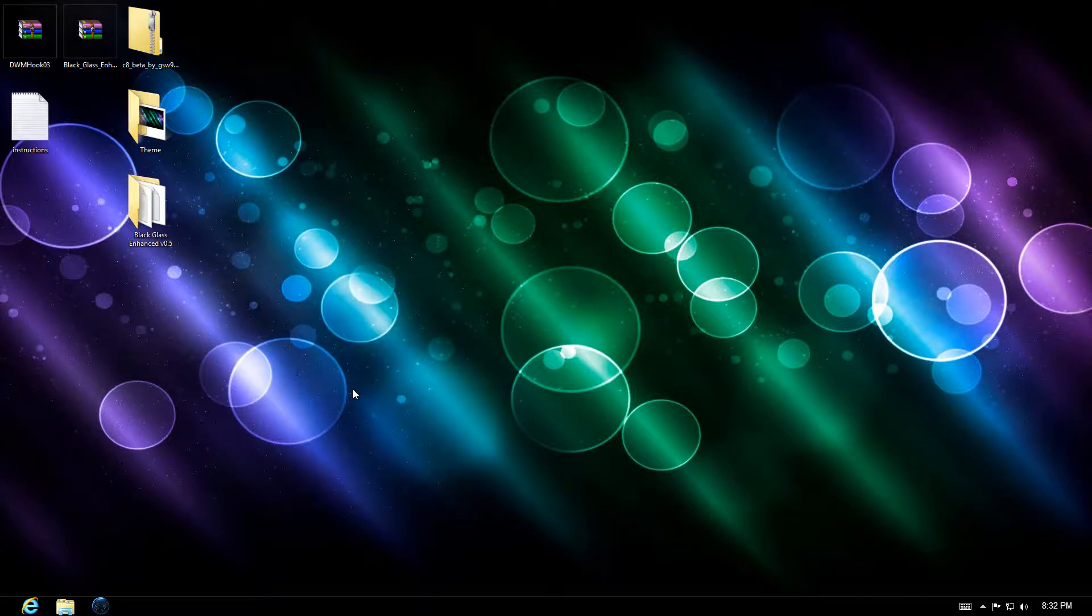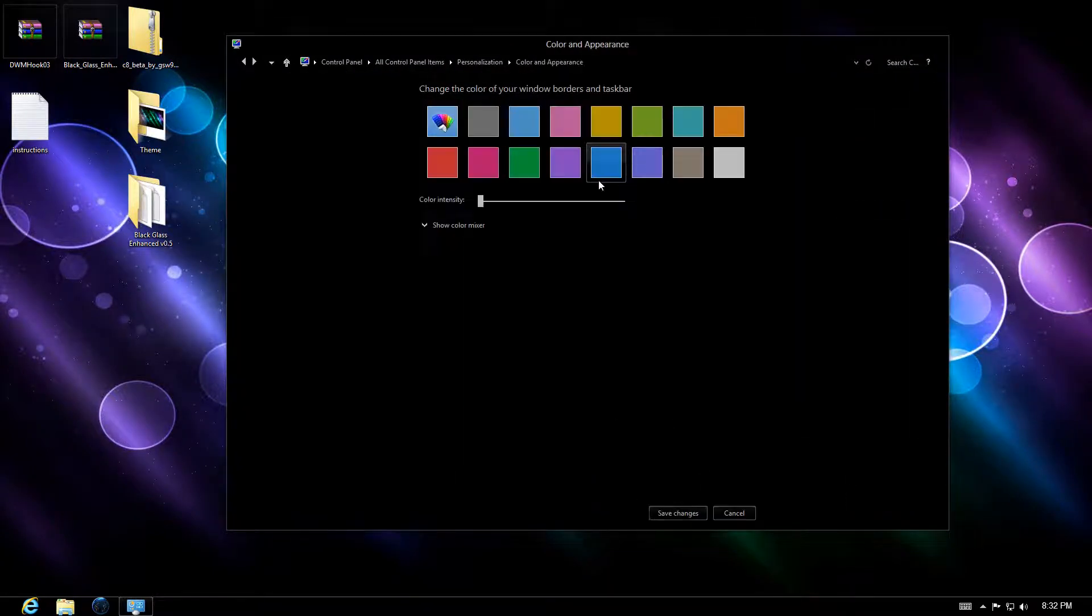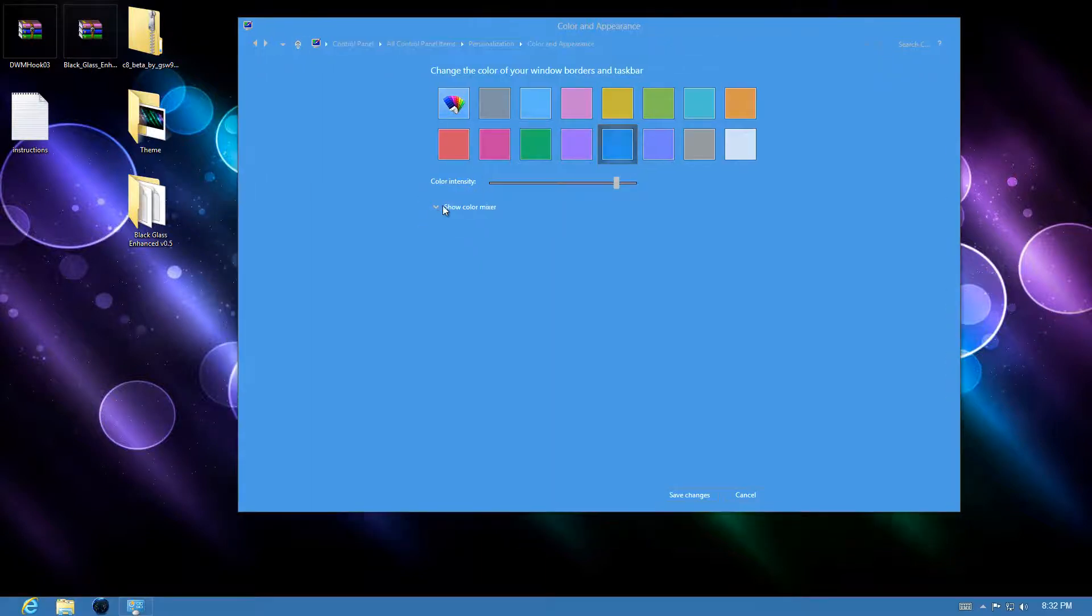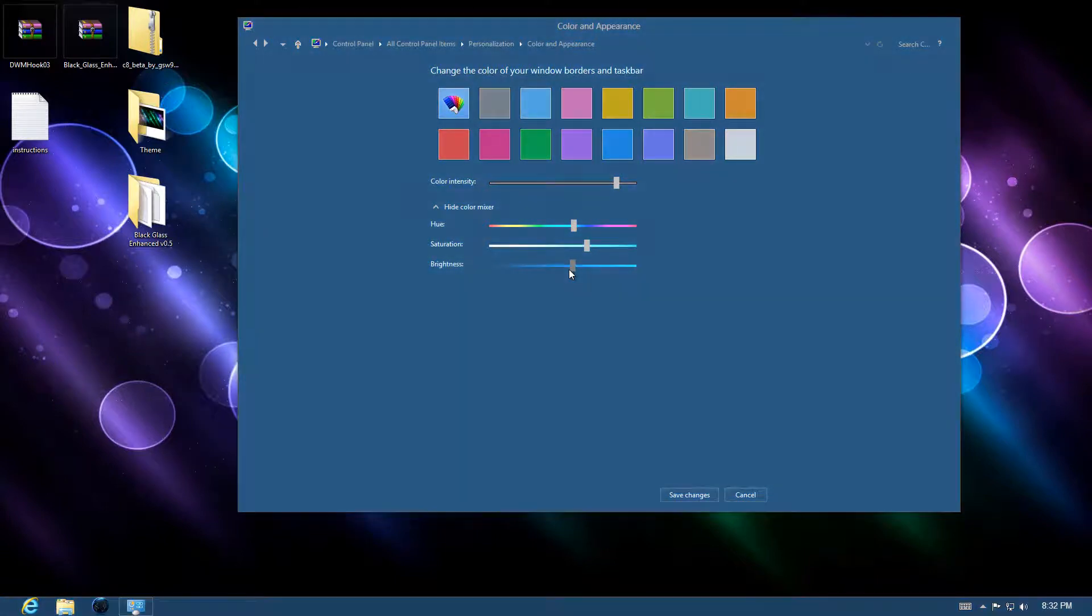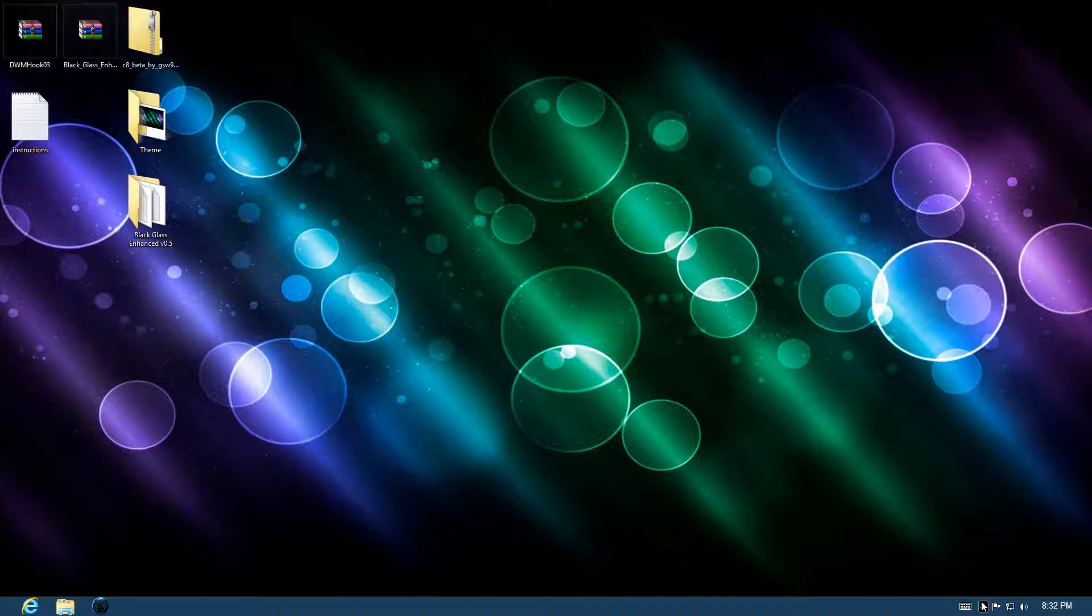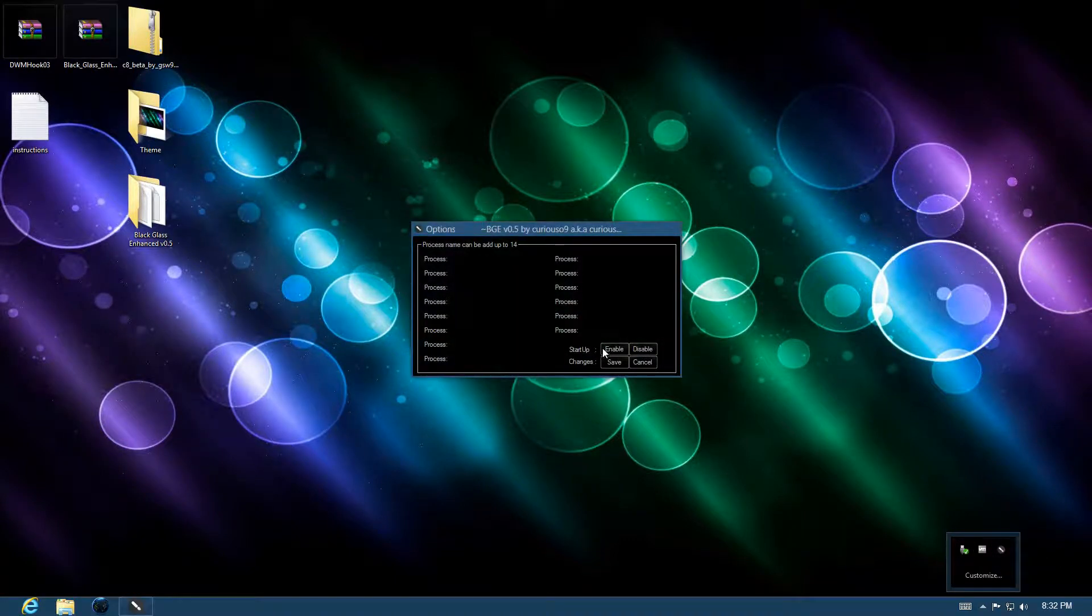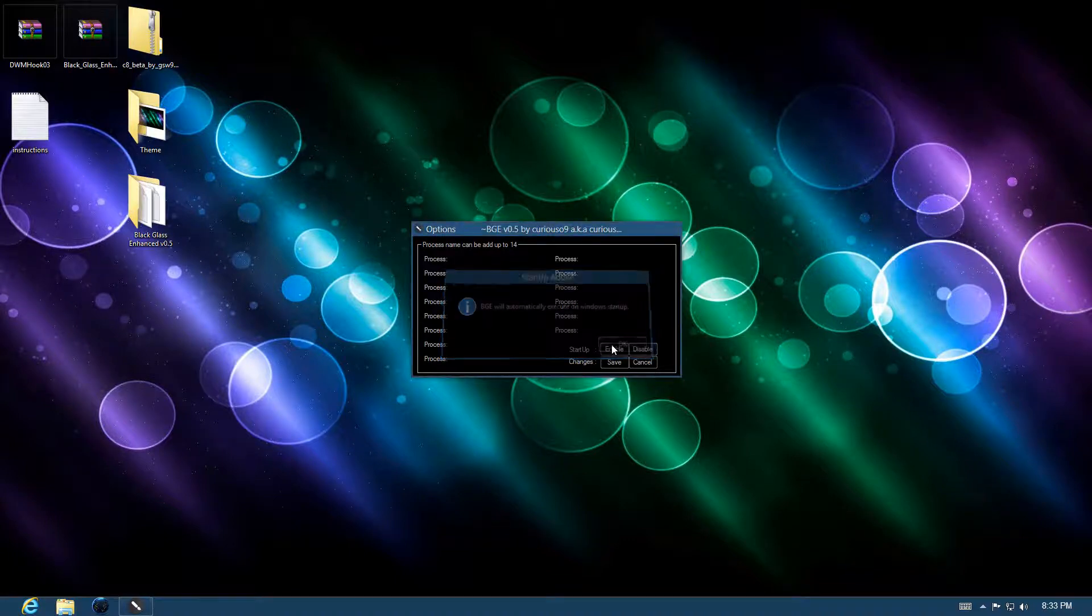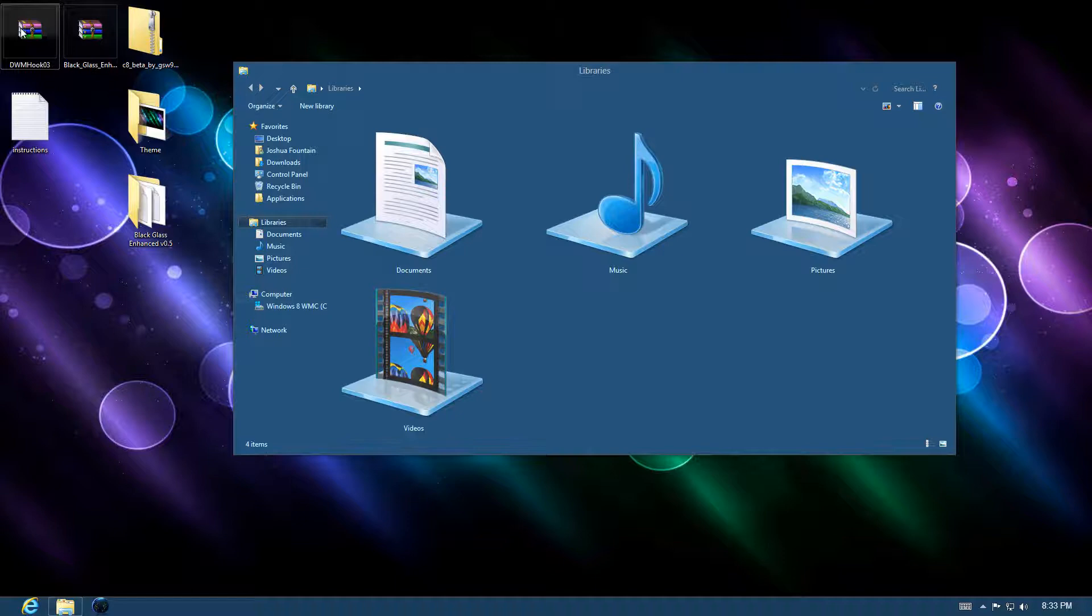Next thing you want to do is go to Personalize, go to Color, and click on any color that you want. For example, this right here. You can go to the intensity and change it up a bit. For example, this color might be good. I'll save changes and exit this. What I can do is go to Options, enable that to start up whenever my computer is starting up, and then press Save.